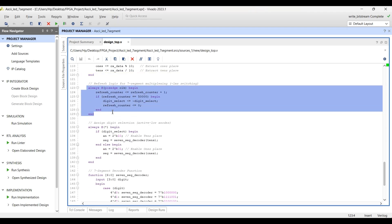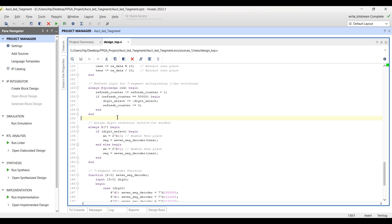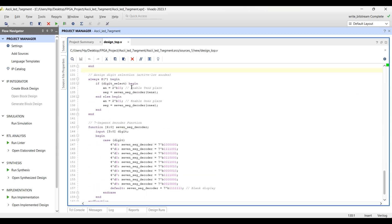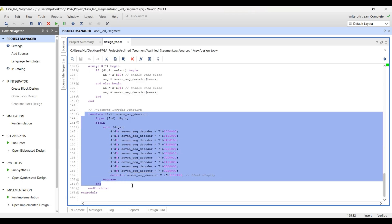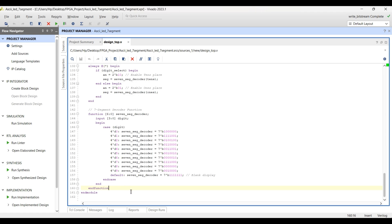The refresh logic for the seven segment display uses a refresh counter that counts up to 50,000, creating a one millisecond refresh rate. It toggles the digit select every one millisecond to switch between the tens and ones place. If digit select equals 1, the tens place is shown and enabled; if digit select equals 0, the ones place is activated. The seven segment decoder function converts a 4-bit decimal value (0–9) into the corresponding seven segment pattern on a common anode display.